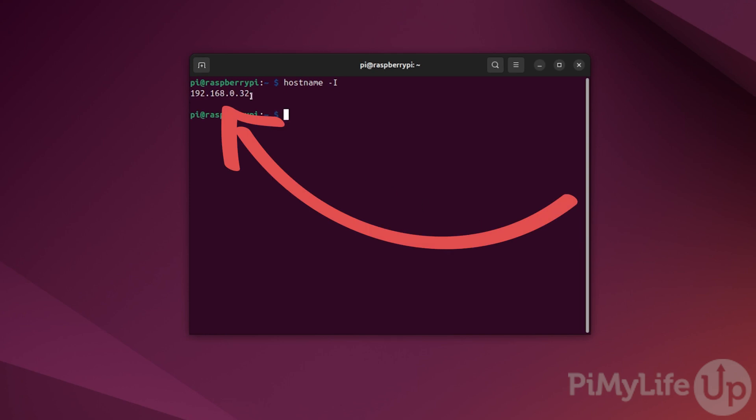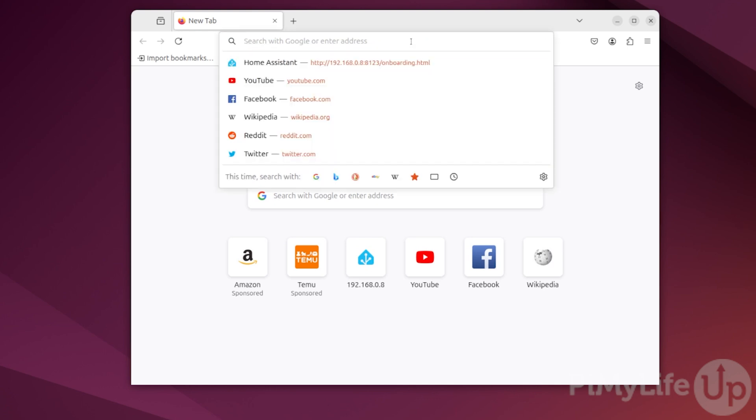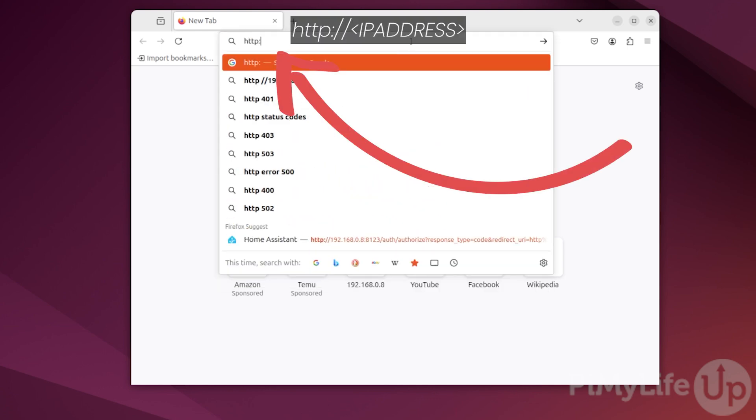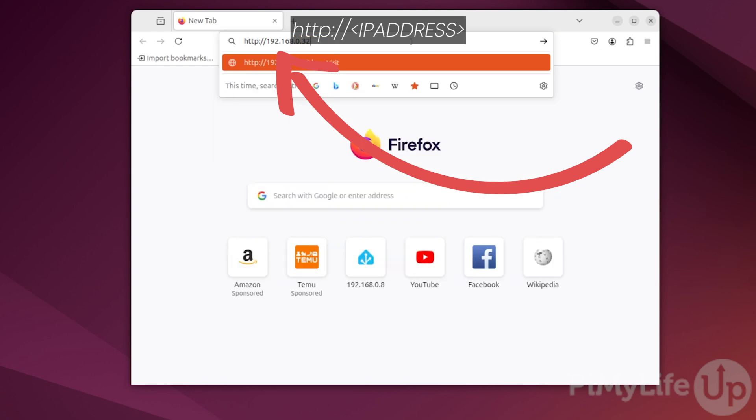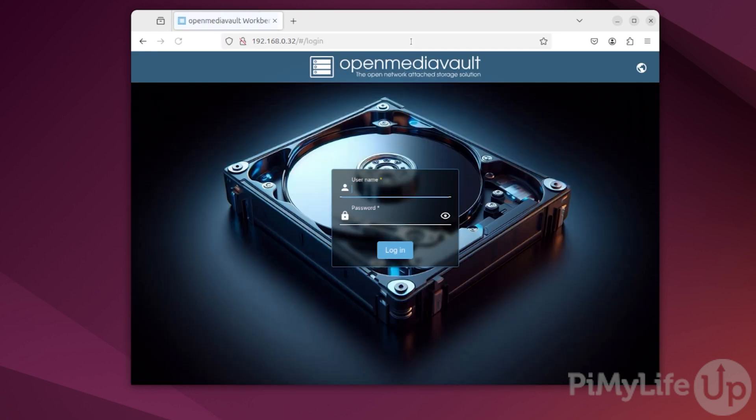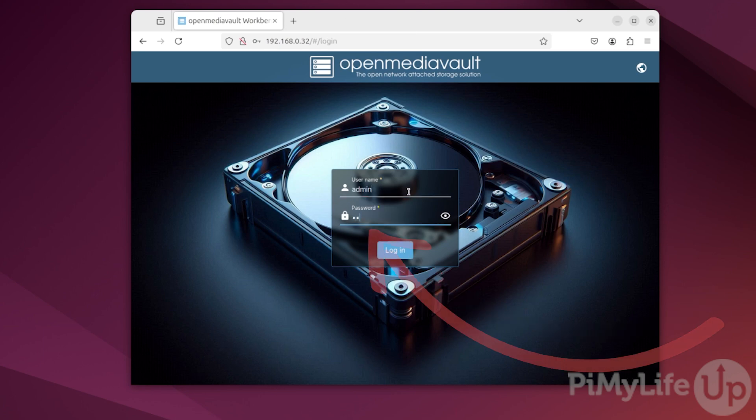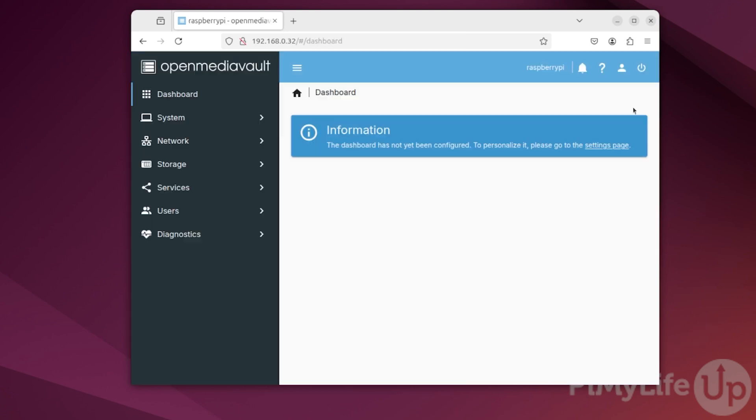You can see that our local IP address is 192.168.0.32. Now, in your favorite web browser, go to http:// followed by the IP address of your Raspberry Pi. You'll now be greeted by the login screen for OpenMediaVault. Here, you'll want to use the username admin and the password openmediavault. Don't worry about this password as we will be updating it shortly.